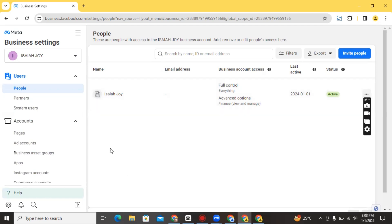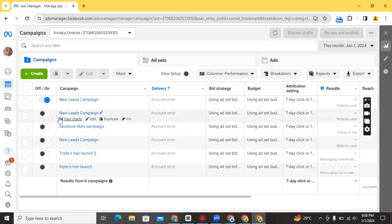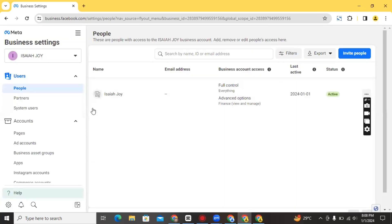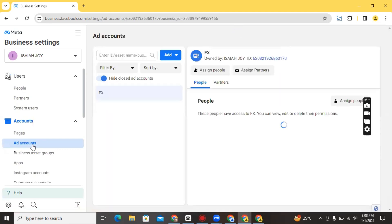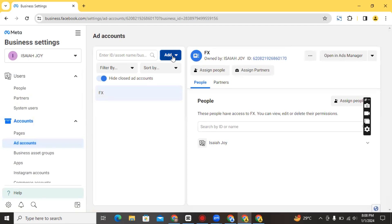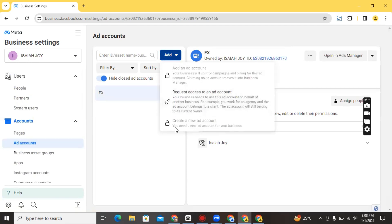Once you're done creating your Business Manager, it's going to bring you to an interface like this, and then you can go on to create your ads account. For this particular account I had tried it before and was not able to create another ad account because of all the limitations on her account right now. Facebook has placed a limit on the number of ad accounts she can create, so now she can only request access to an ad account. Facebook places a lot of limitations on advertisers, so you have to be very careful when you start to advertise on the platform.